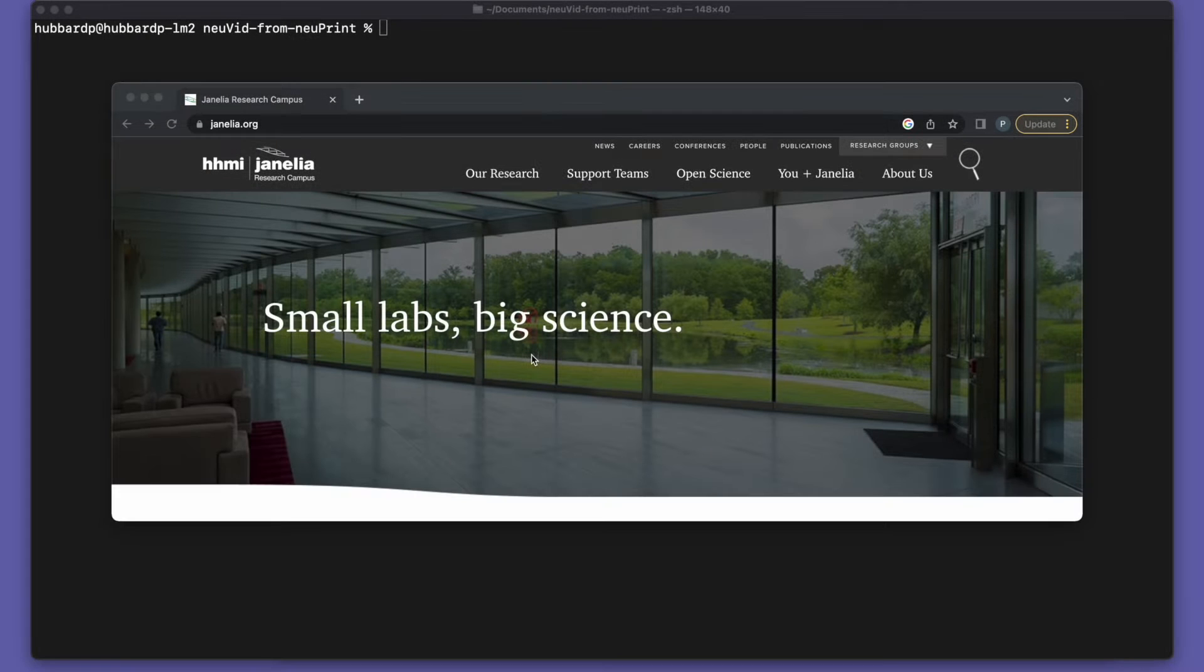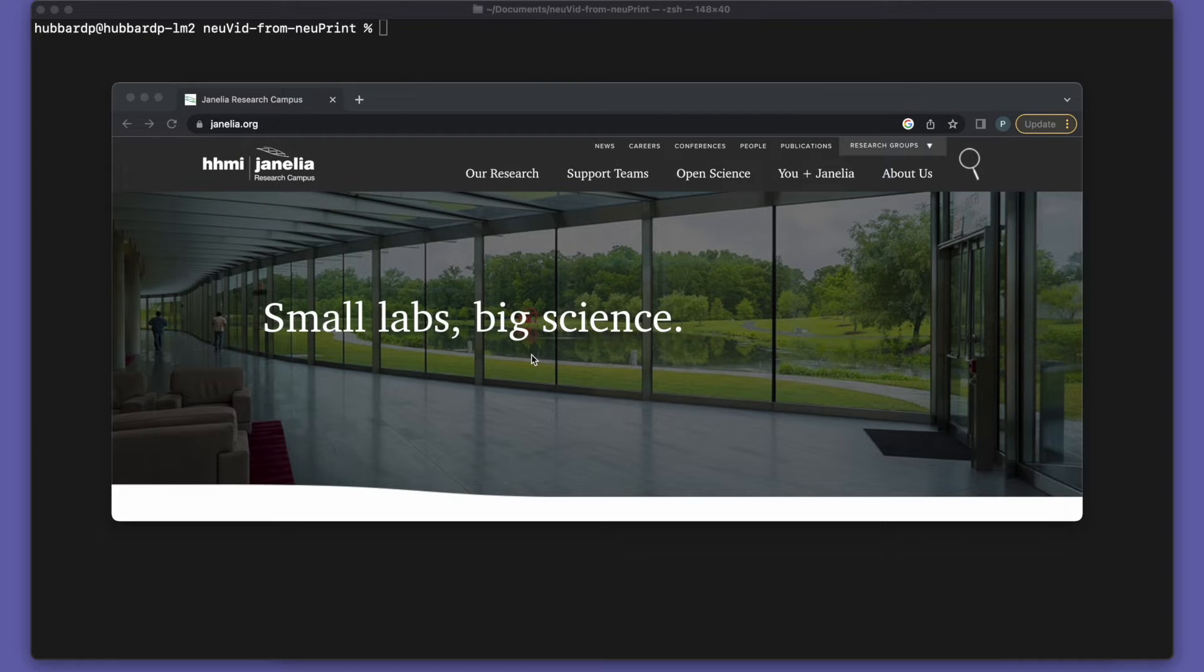The setup is easy and the hands-on time is only a few minutes, so I hope you'll give it a try. Let's get started. The setup just involves two steps, installing Blender and installing NuVid.